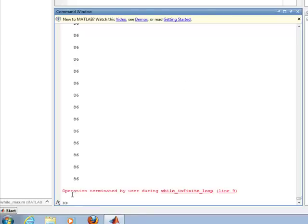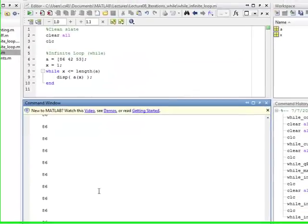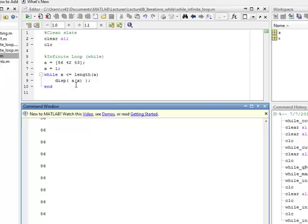So, control C, I believe on a Mac it's open Apple C, will stop and terminate an infinite loop. So that's what happens when you don't set it up, and when your initialize, your inspect, and your increment are not working in harmony. So, be wary of that, and you know how to get out of it, don't panic, and you'll be okay.